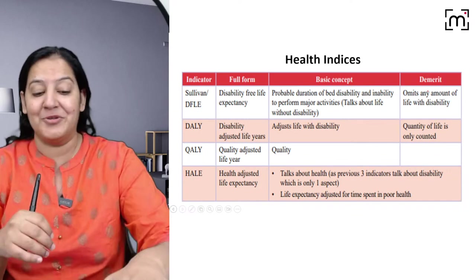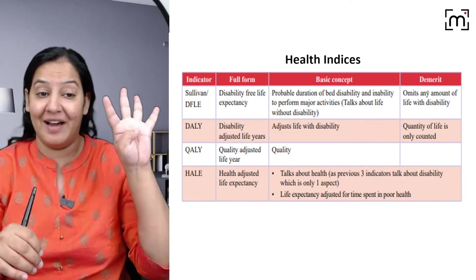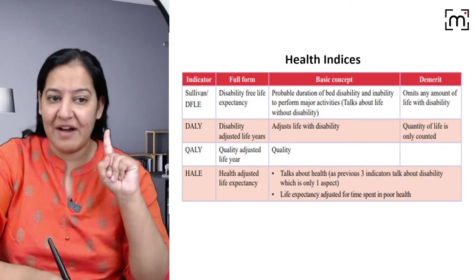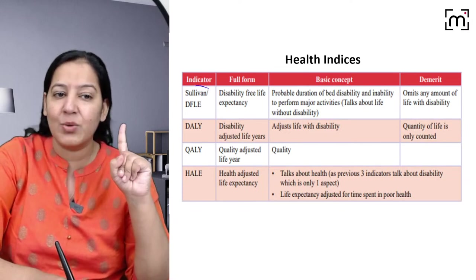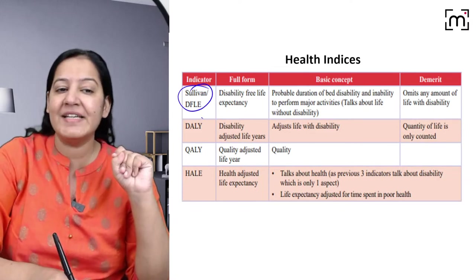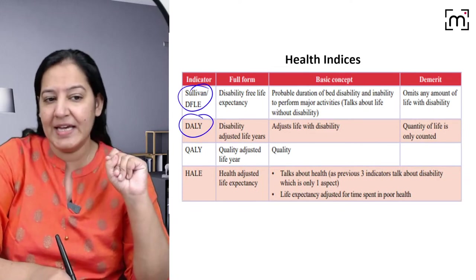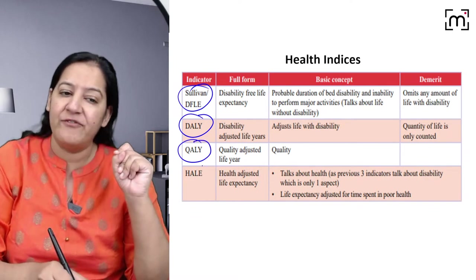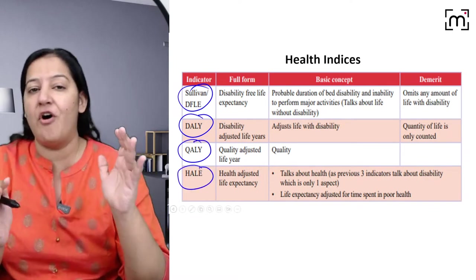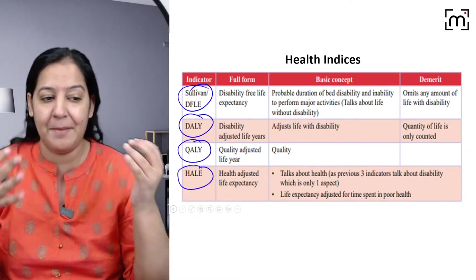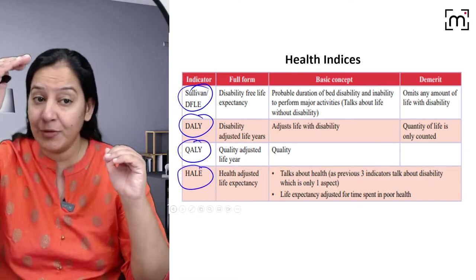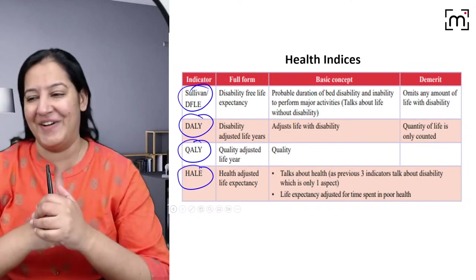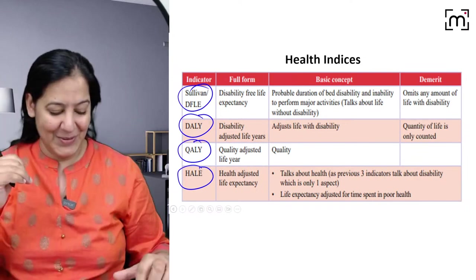I'm going to discuss basically four to five indices today. The first is the Sullivan Index, the second is the DALE, the third is the QALY, and the fourth is HALE. I'll cover their full forms, what they mean, and how they differ from each other.